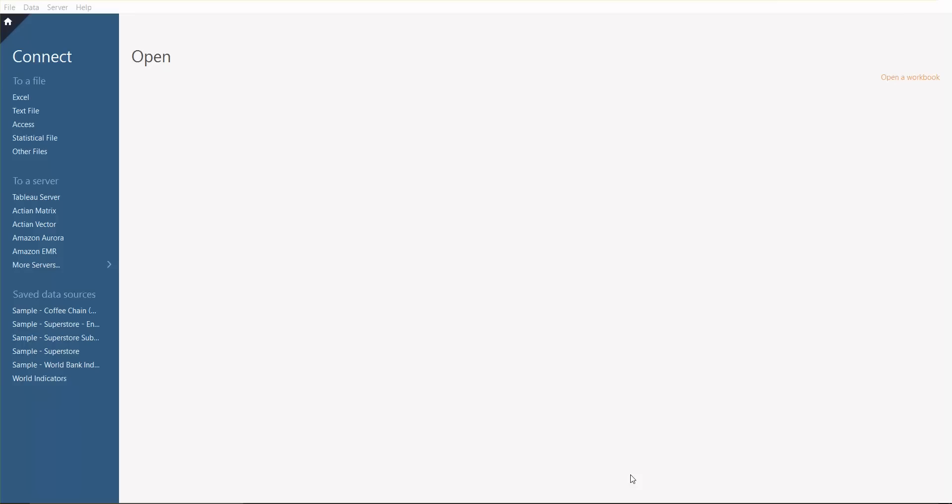In today's session we're going to discuss the very basics of Tableau desktop. So what is Tableau? Tableau is a business intelligence tool for visual data analysis. It's basically a tool where users can quickly create and distribute interactive and shareable dashboards in the form of graphs and charts.